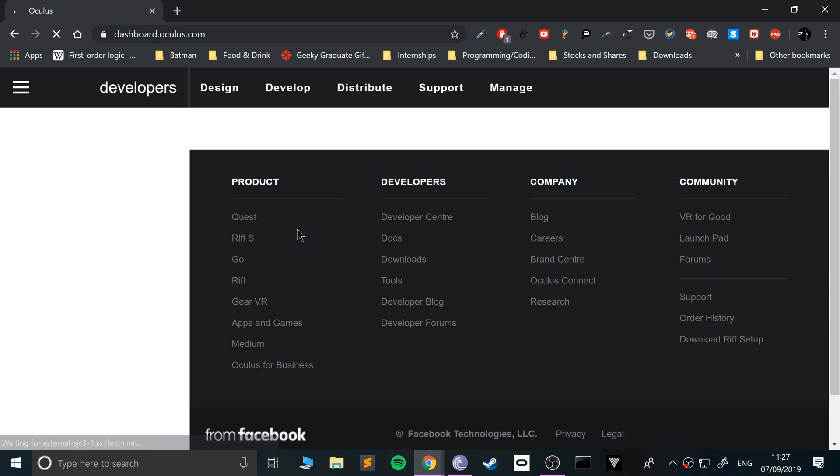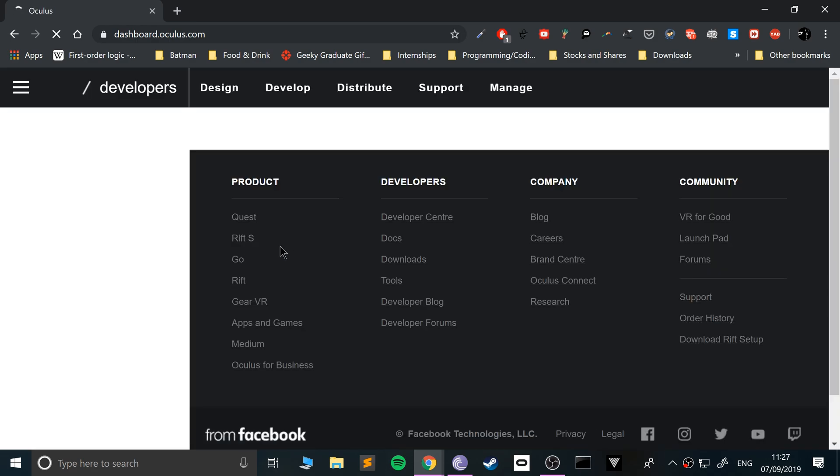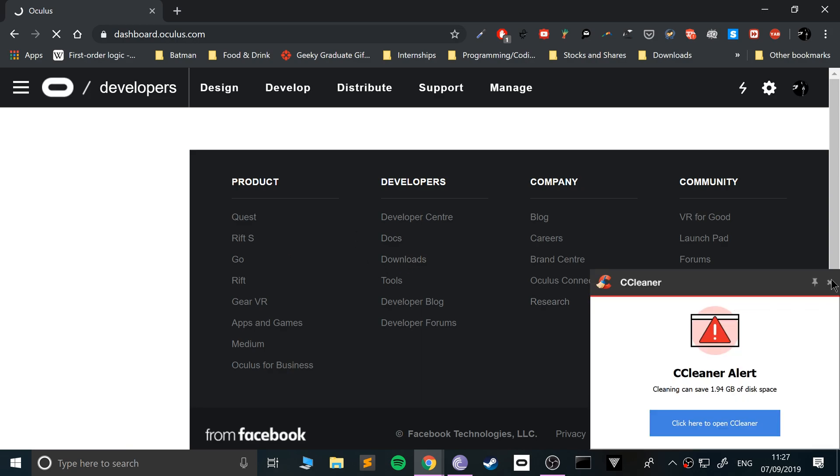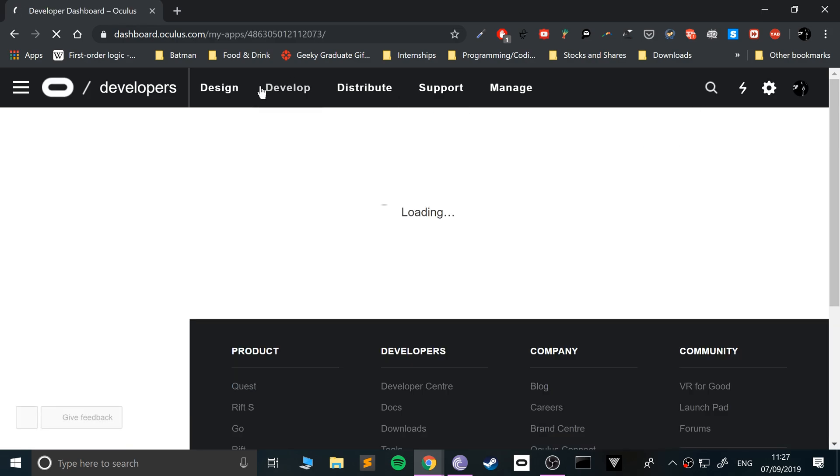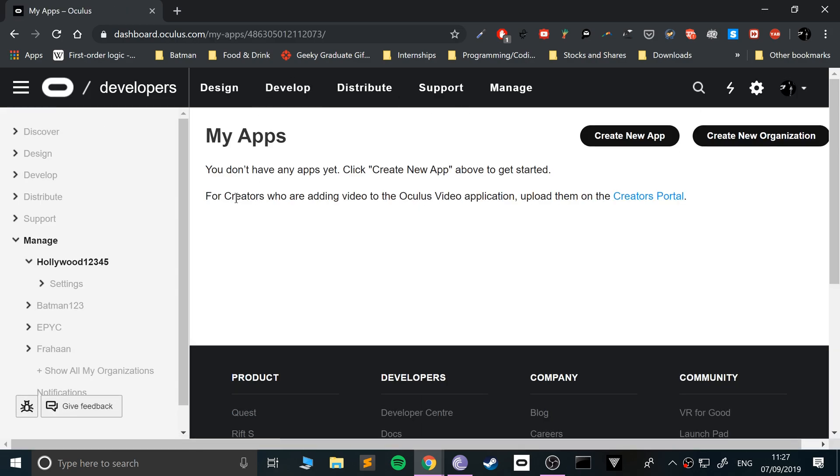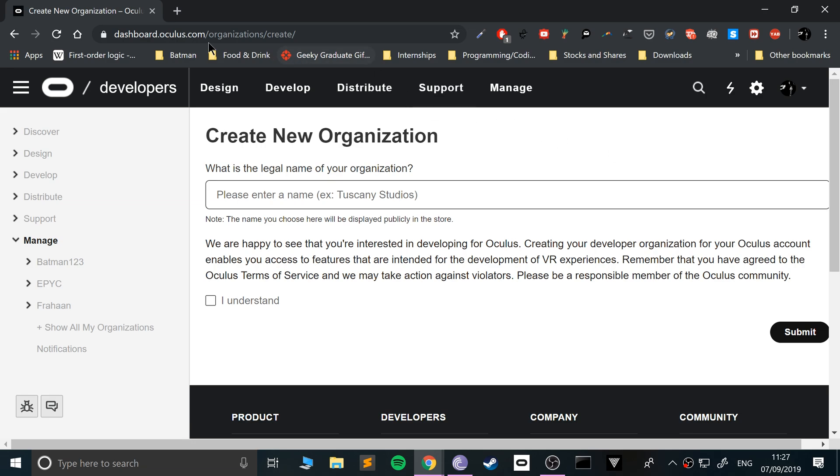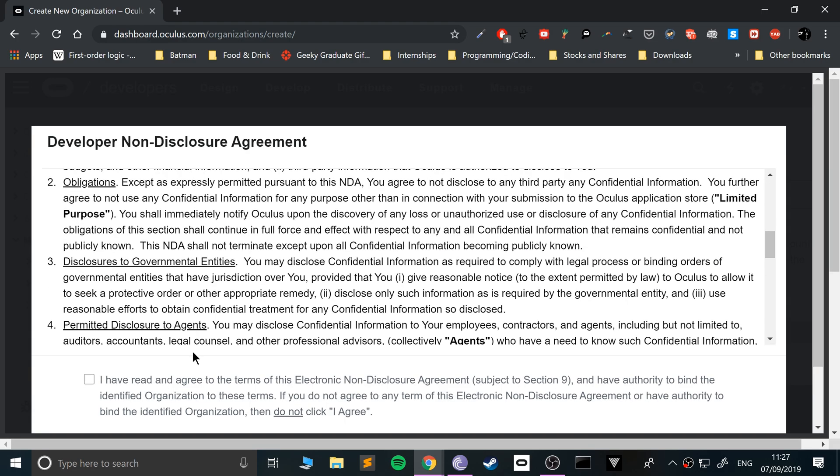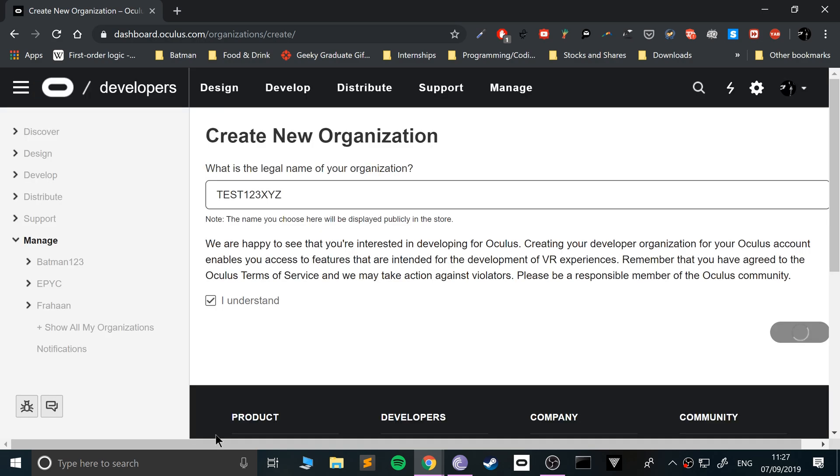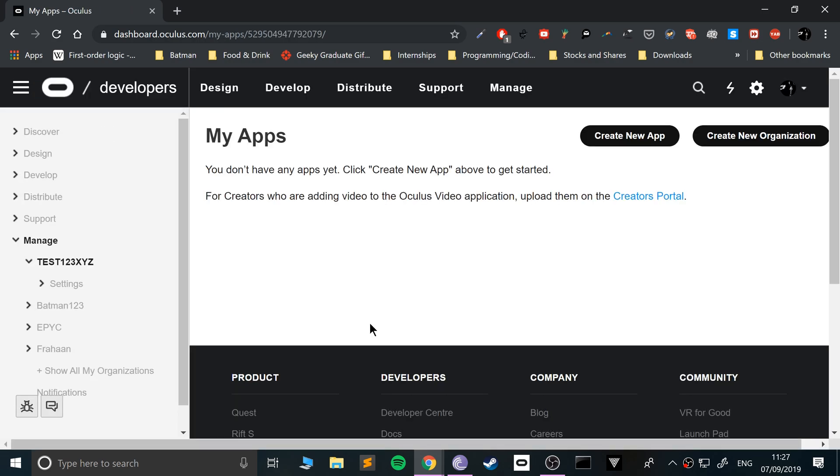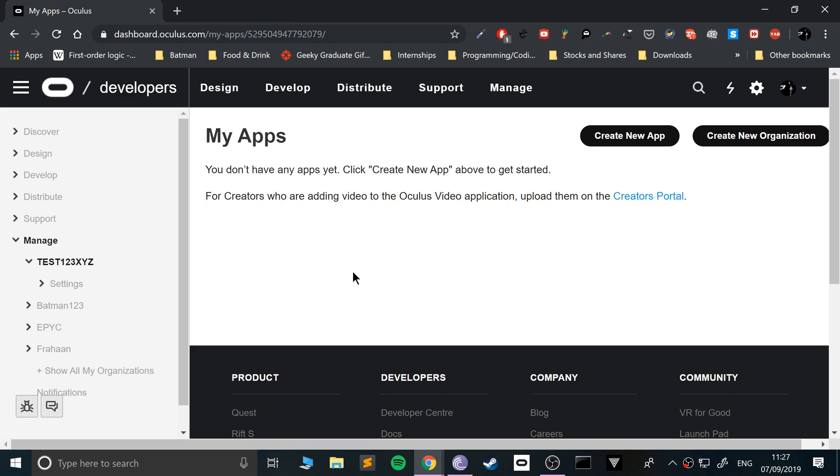Before that, we need to go to the Oculus dashboard to create an organization for our device. This is basically so we can do development for it - we're not developing, but it allows us to install applications that aren't from the official app store. Go to create new organization. If you go to this link it asks you to sign in using your Facebook or Oculus account or create one. I'm going to enter a name - test 123 XYZ. Click submit, click I understand, and agree.